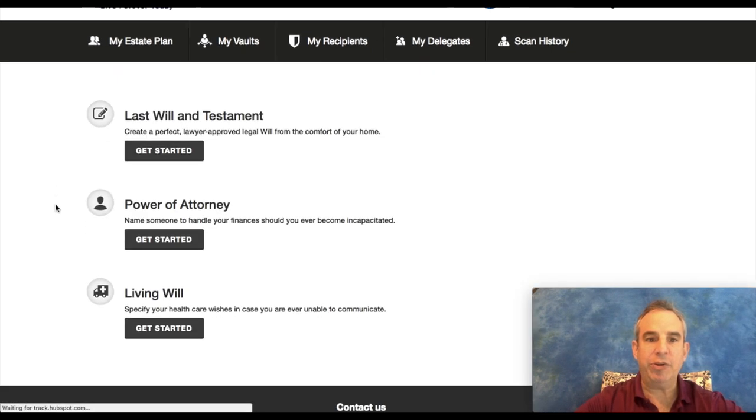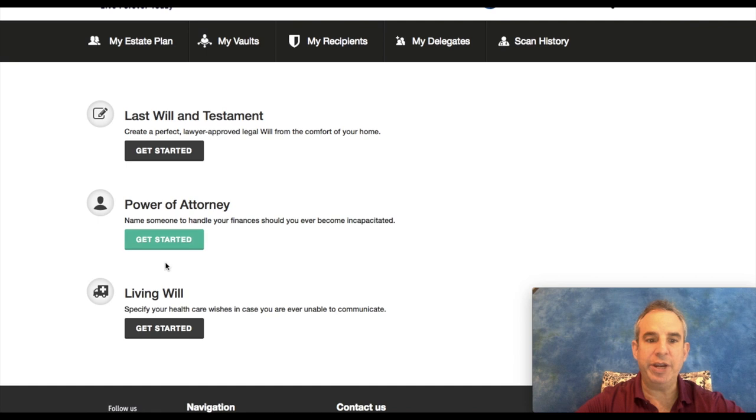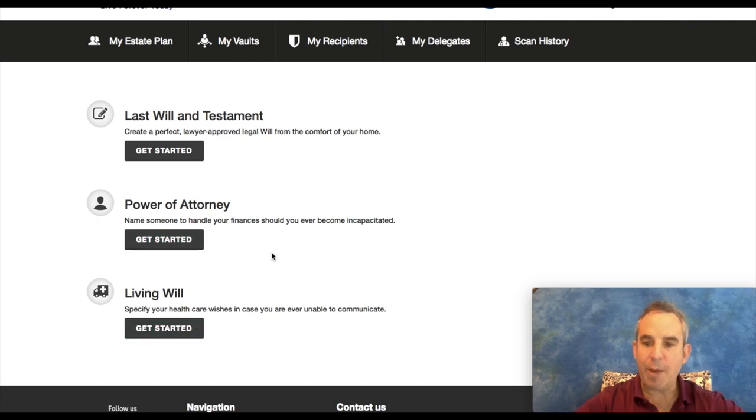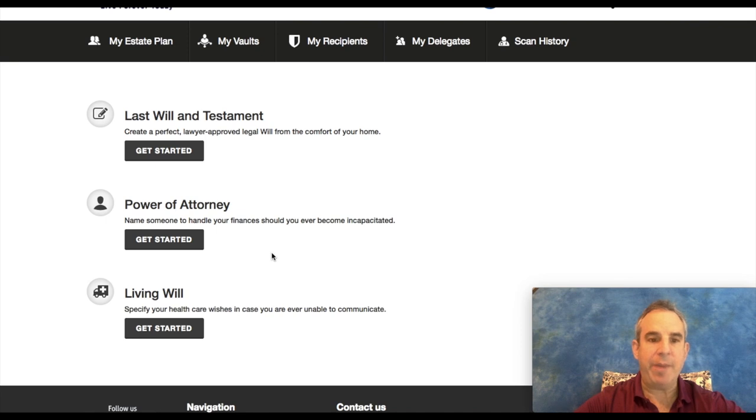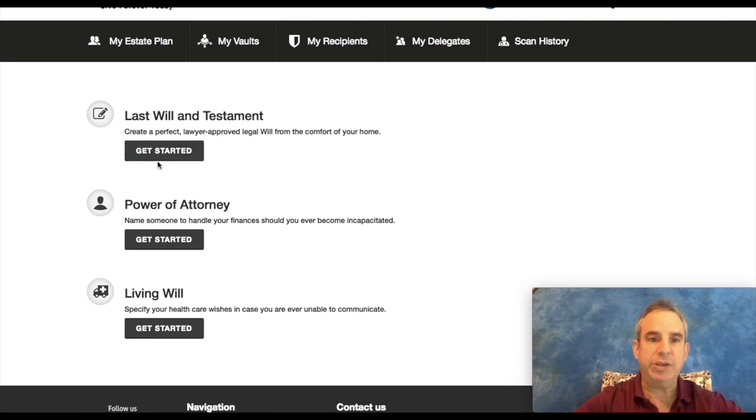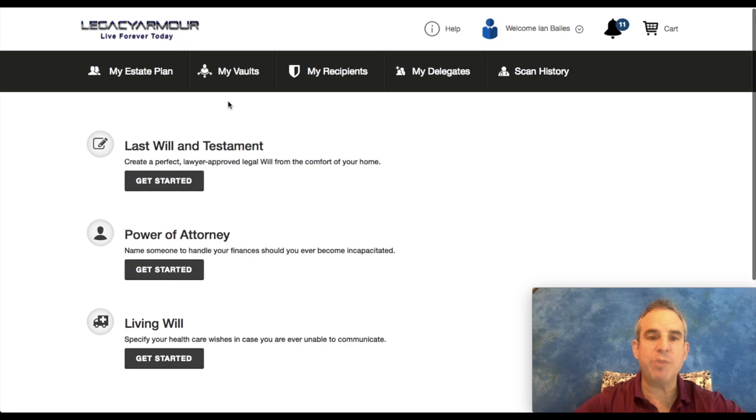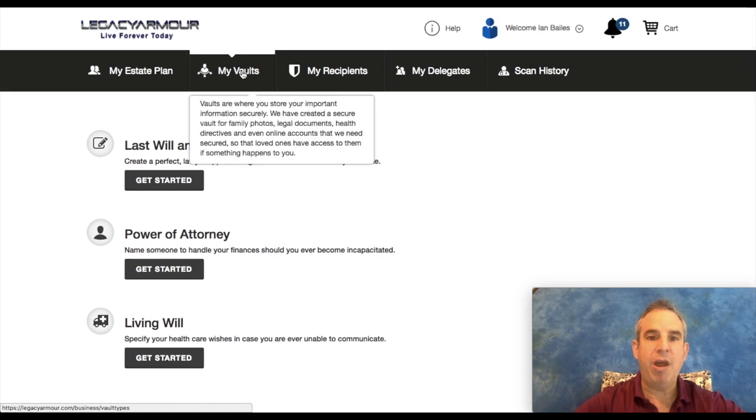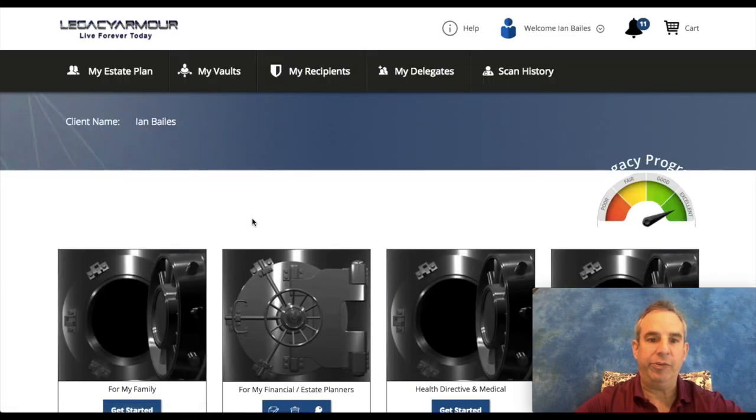And then if you want to do a simple will, you can click on My Estate Plan. This comes with it. You can do a last will and testament, power of attorney, and a living will. If you have a more complicated situation with a lot of family members or a lot of different properties, there's a different system for that. But if you just want to set up something simple, this is included. But the most important thing here definitely is the vault system.